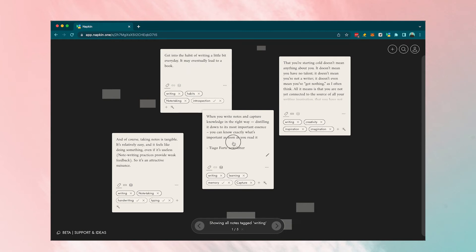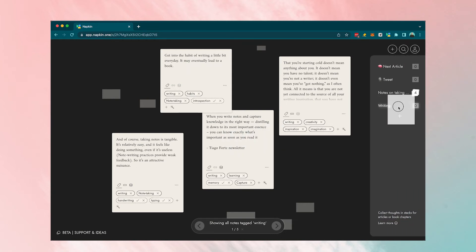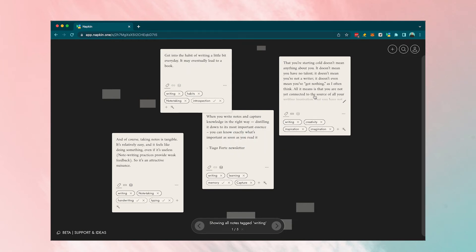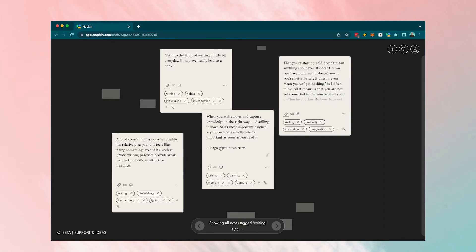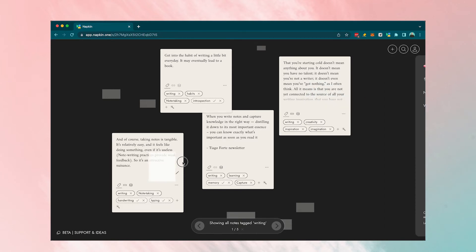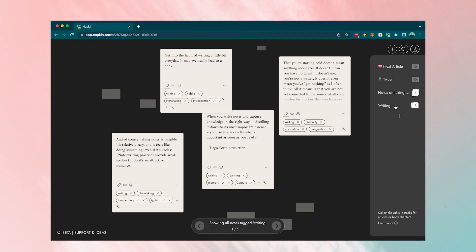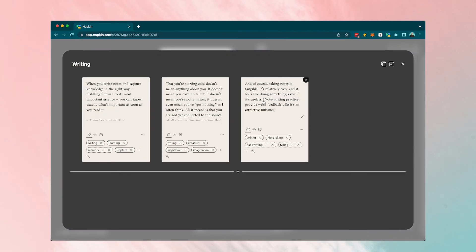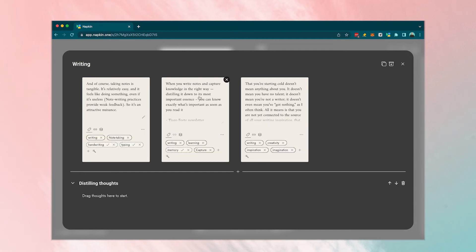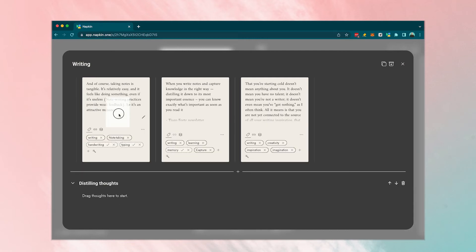Napkin have made it easy to collect thoughts into what they call stacks. Just drag and drop notes into the sidebar on the right, organize them freely into chapters for a book idea or an outline for a blog for example. I use this space when creating associations between notes and organizing my thoughts.